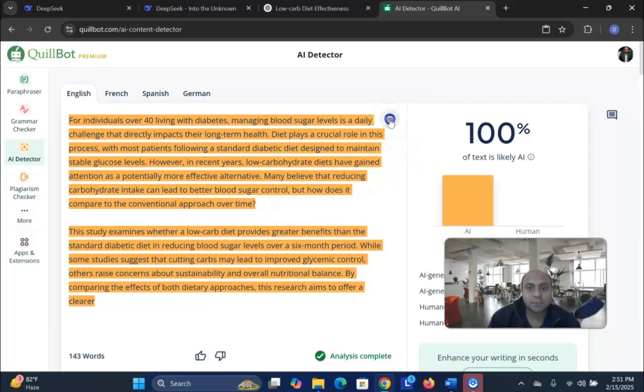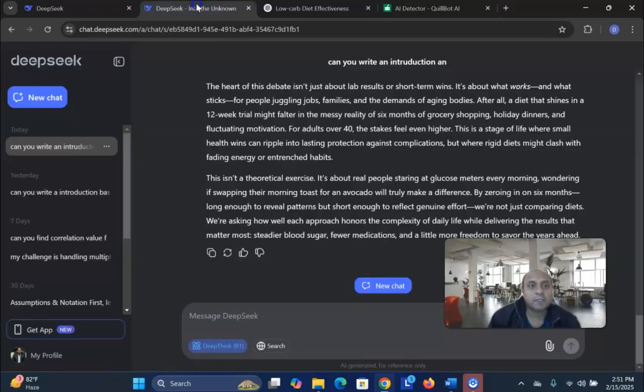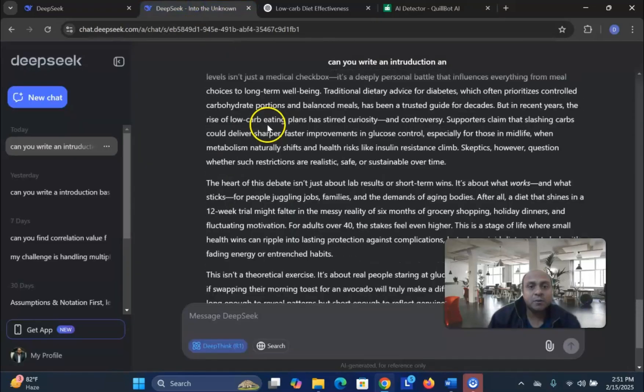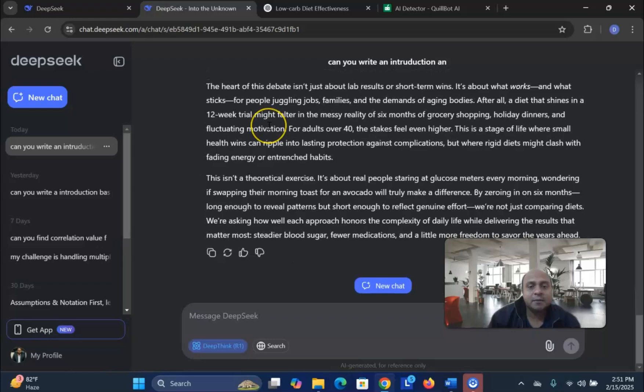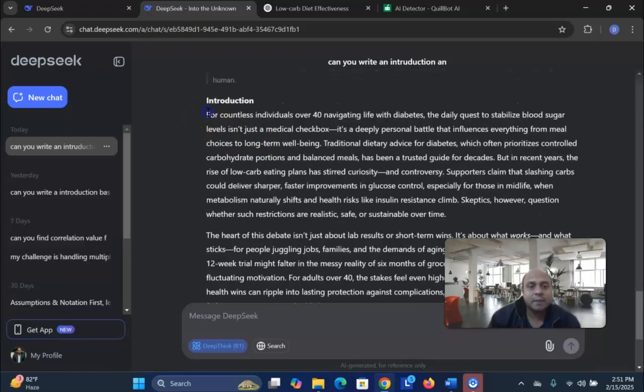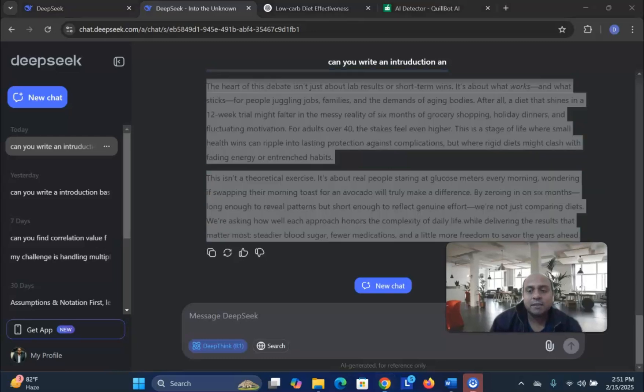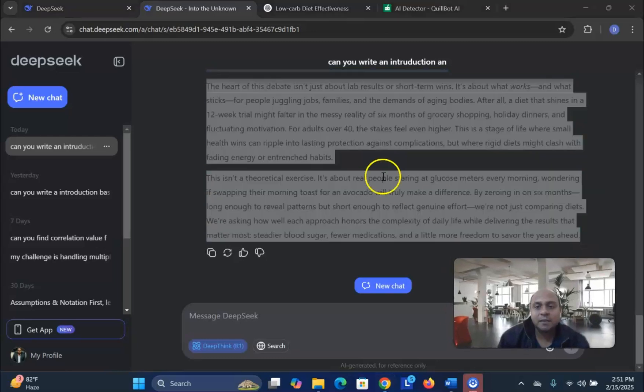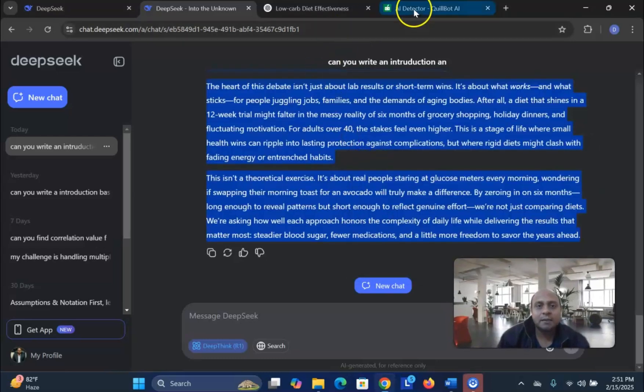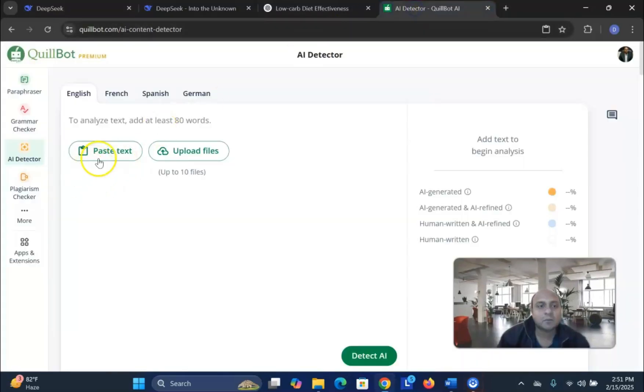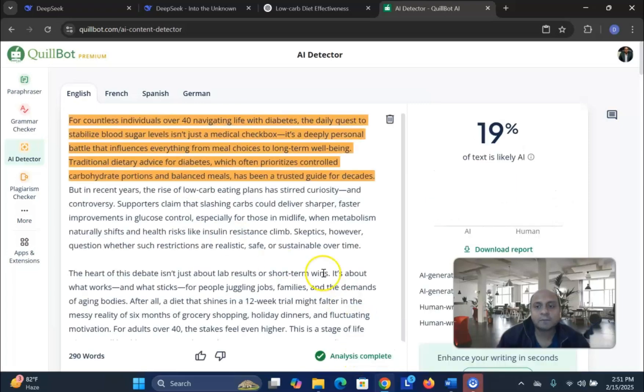So, let us try with the DeepSeek one. DeepSeek already wrote this one. Let me see how much DeepSeek can offer us in this regard. Paste the text and AI detection.